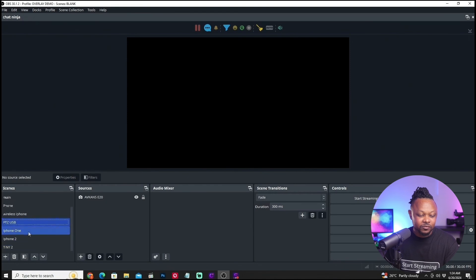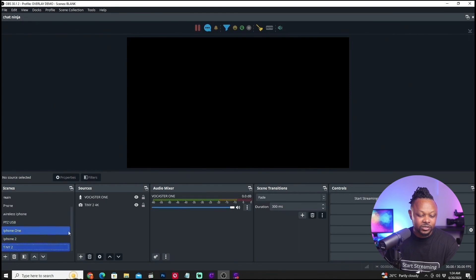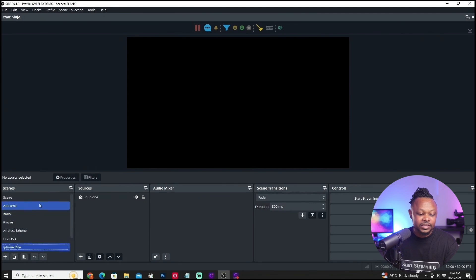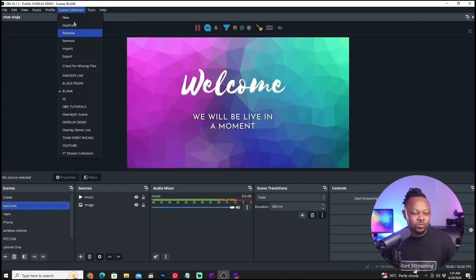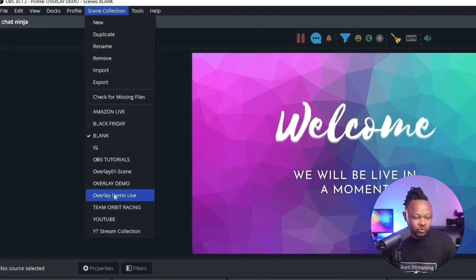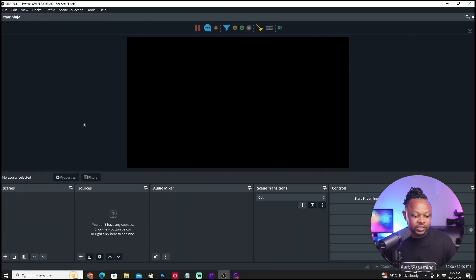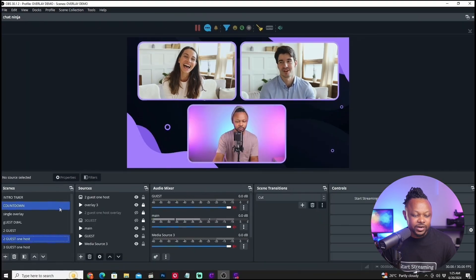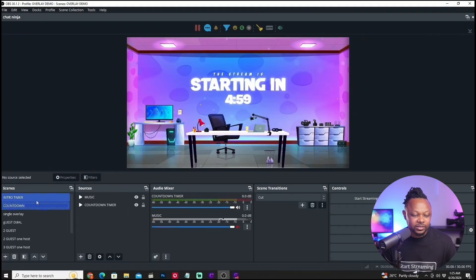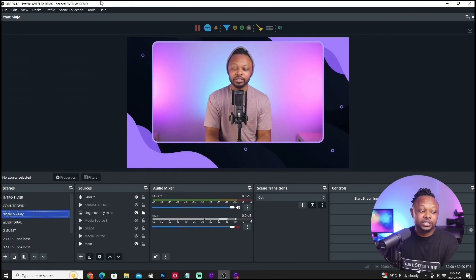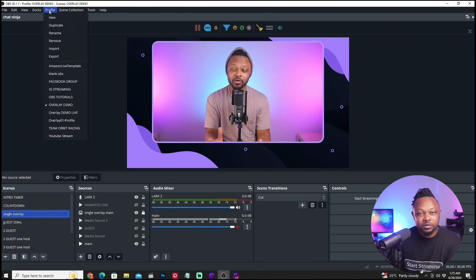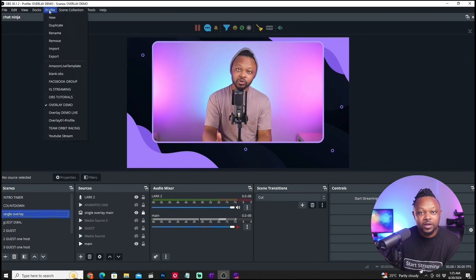You can see that some scenes aren't working because I was using cameras I don't have connected right now. The sources are completely different. I can go back to overlay demo — the scene collection we started with — and switch to my countdown timer scene. Now you have an idea of how scene collections and profiles actually work.